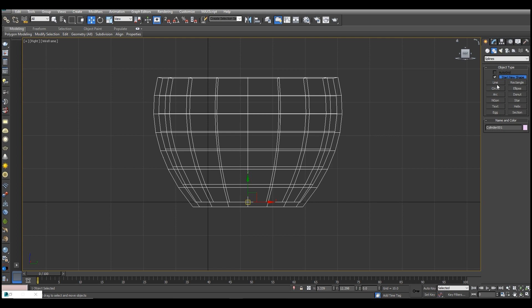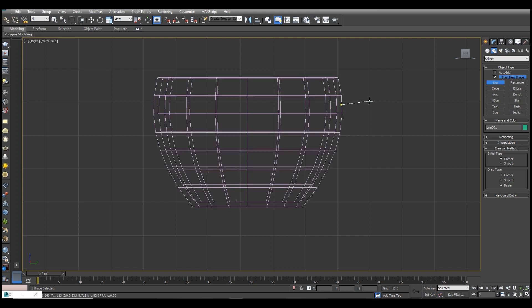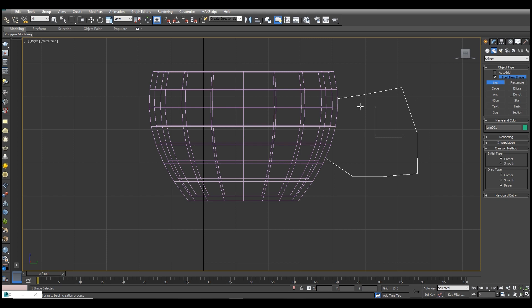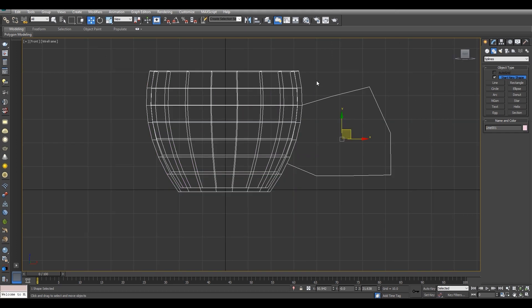Now let's select the line tool and start drawing. We will draw the line here. As you can see, we have drawn the line for the cup handle.